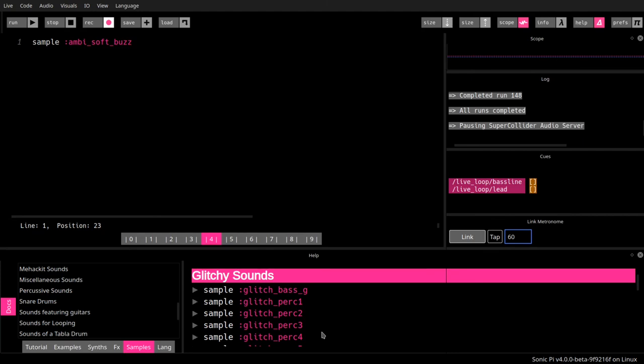Later on, we will also look into creating samples ourselves, or using samples that we have created ourselves. So, you're not at all limited to the samples that are built into Sonic Pi.